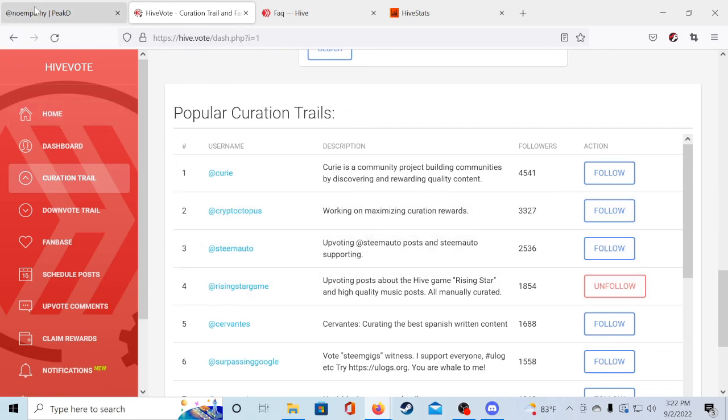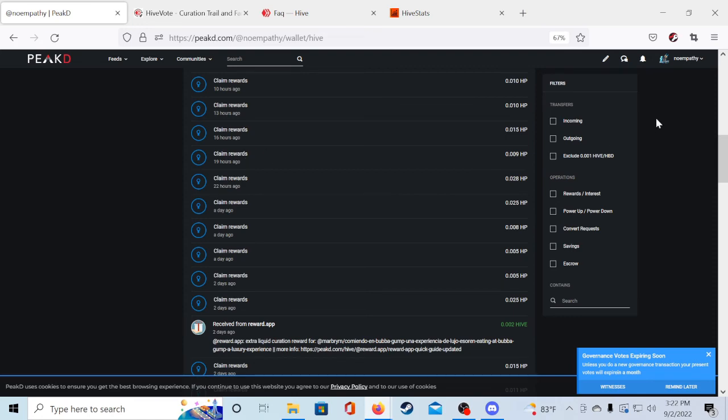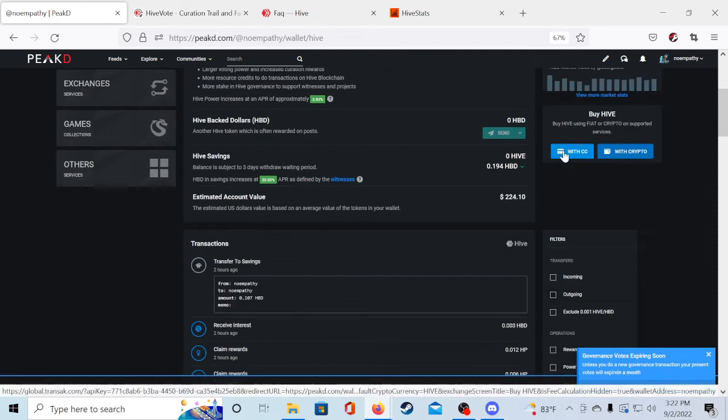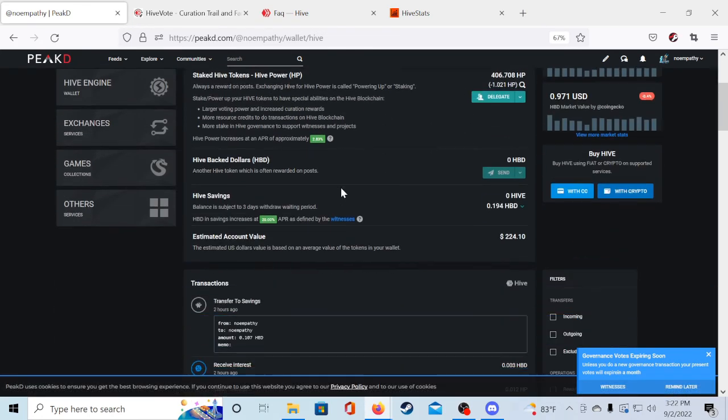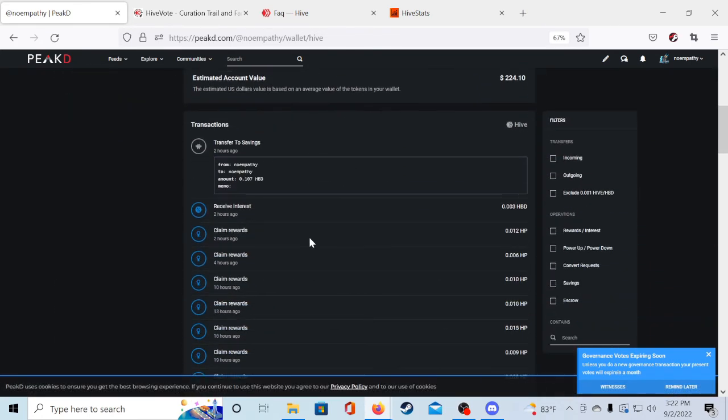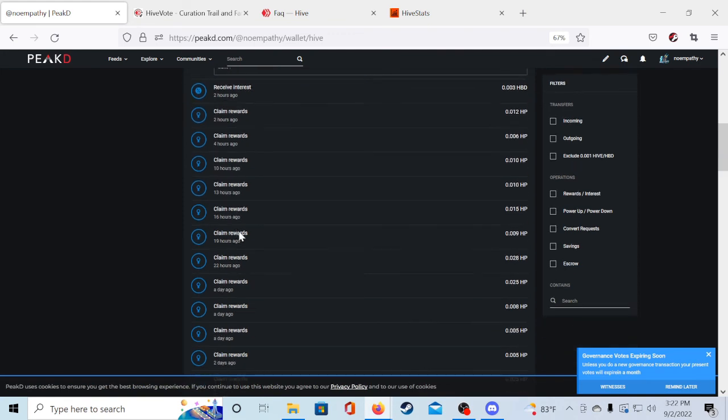But you can check that by going back to PeakD, head to your wallet, and if you scroll down you'll be able to see the rewards that are coming in in the form of HP.